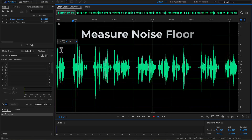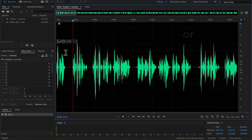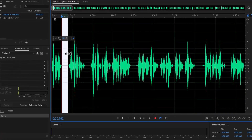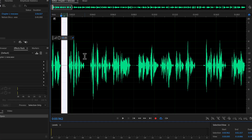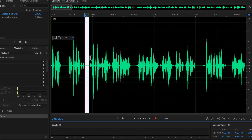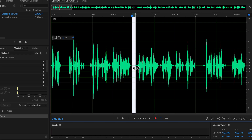You have to know how to measure the noise floor of an audio. Measuring the noise floor correctly is essential for achieving professional quality audio. The noise floor refers to the level of background noise present when there is no intentional sound. To measure the noise floor accurately, you need to examine several silent parts of the waveform. This process requires manual effort but is crucial for ensuring precise results.